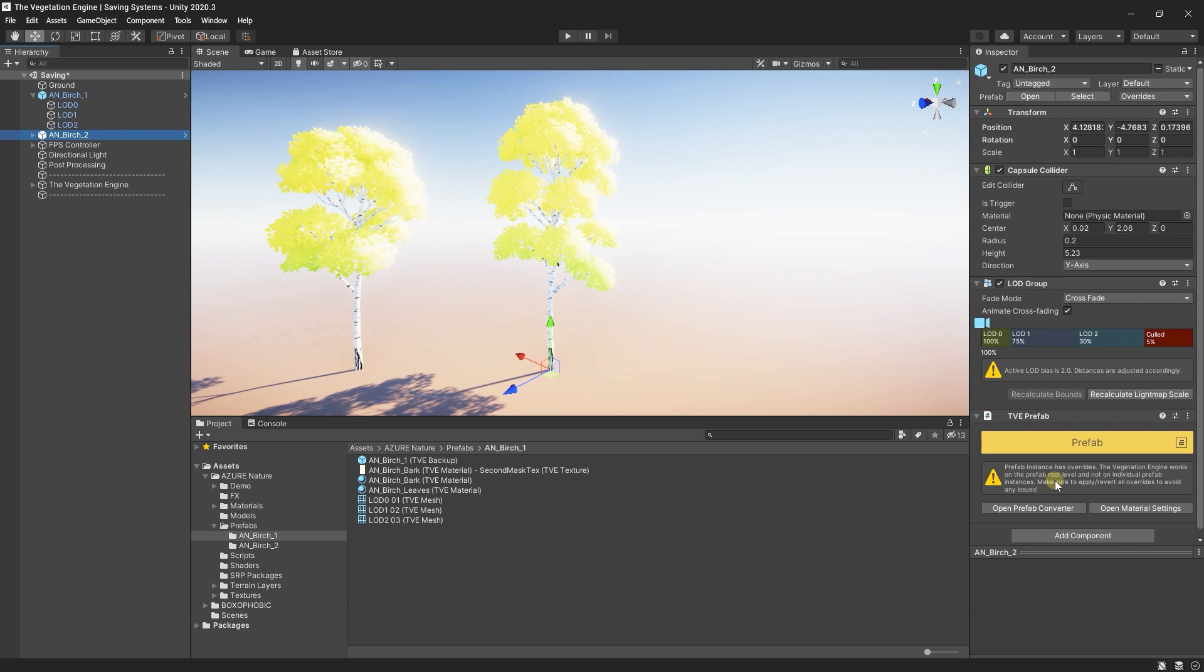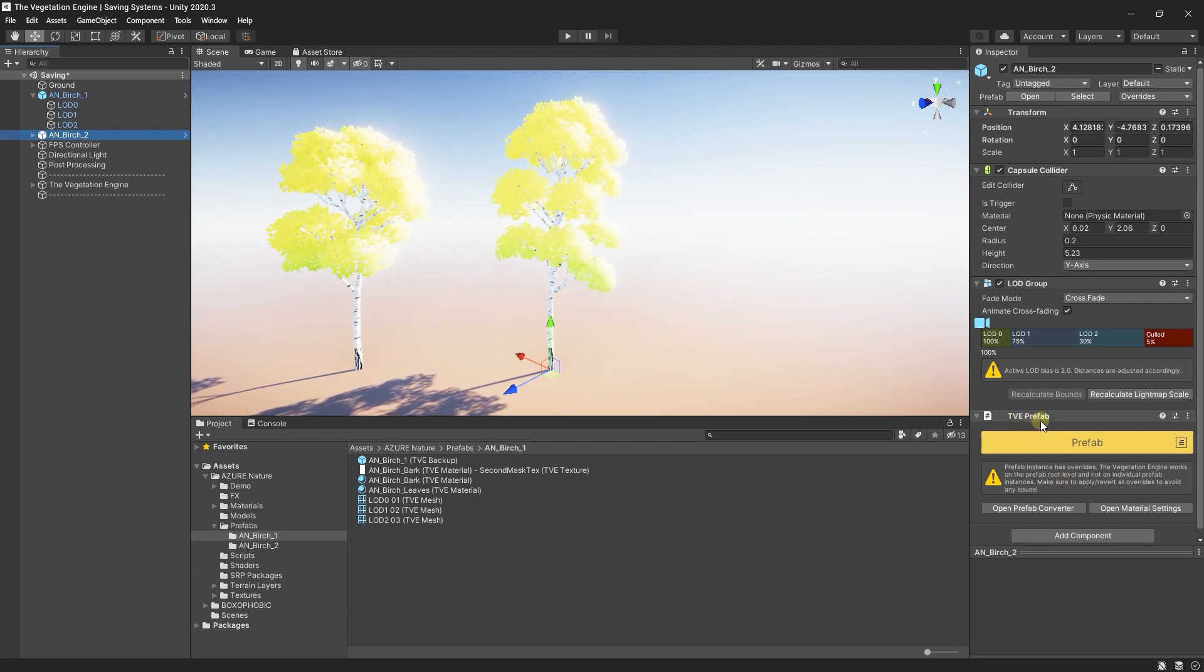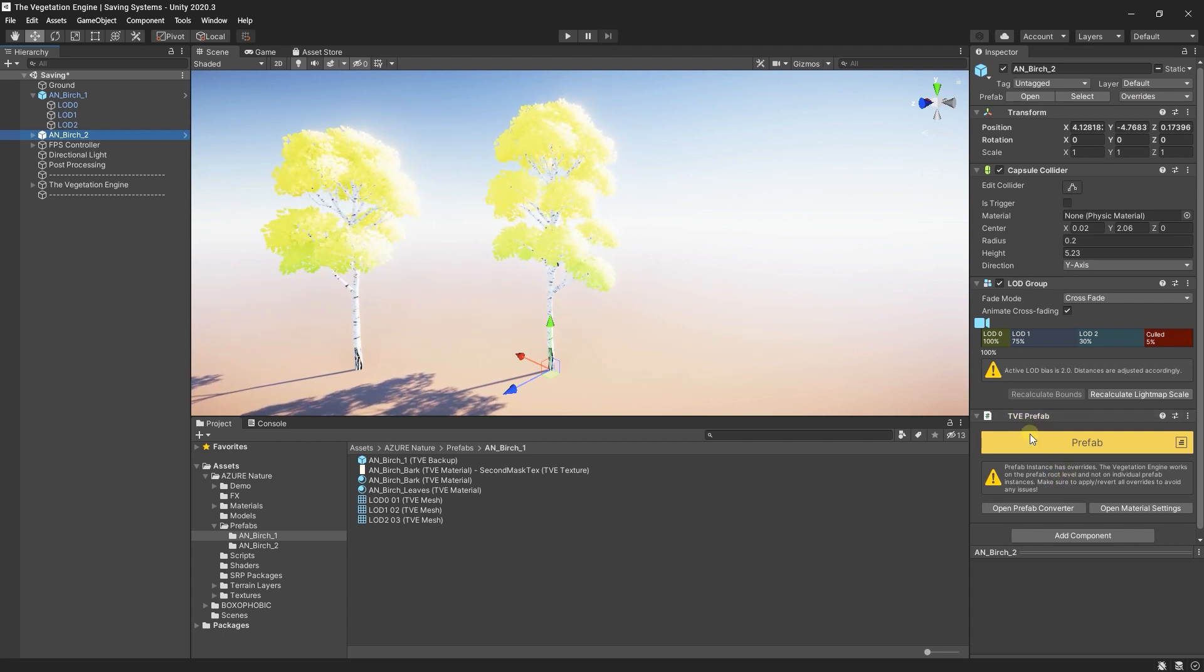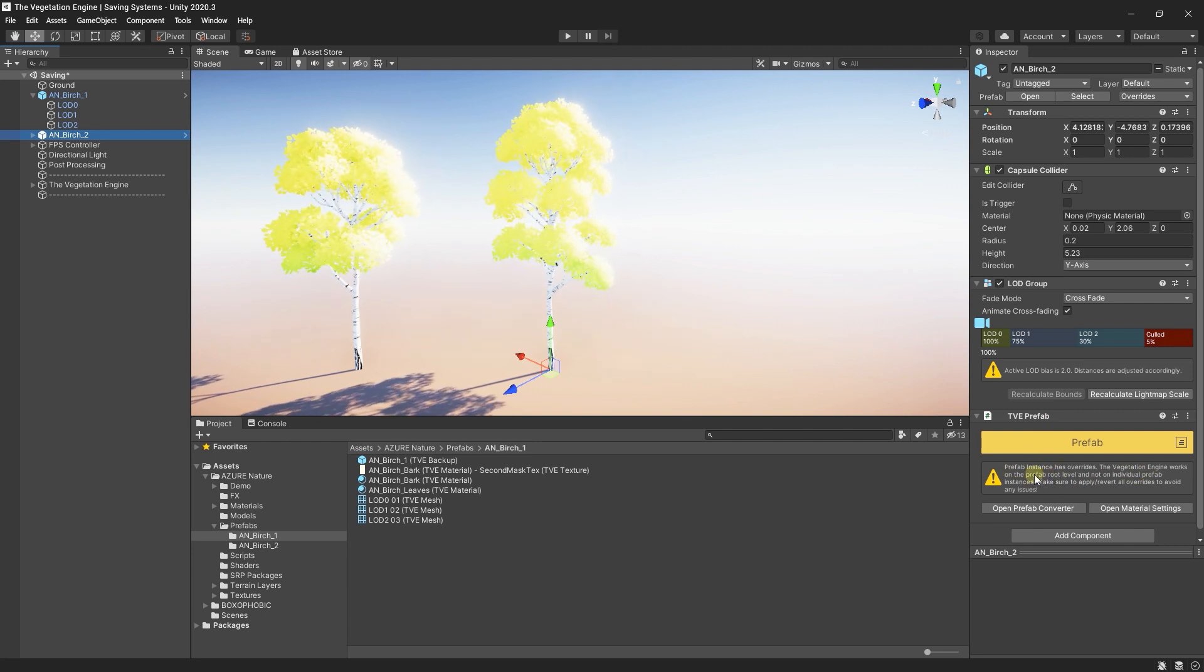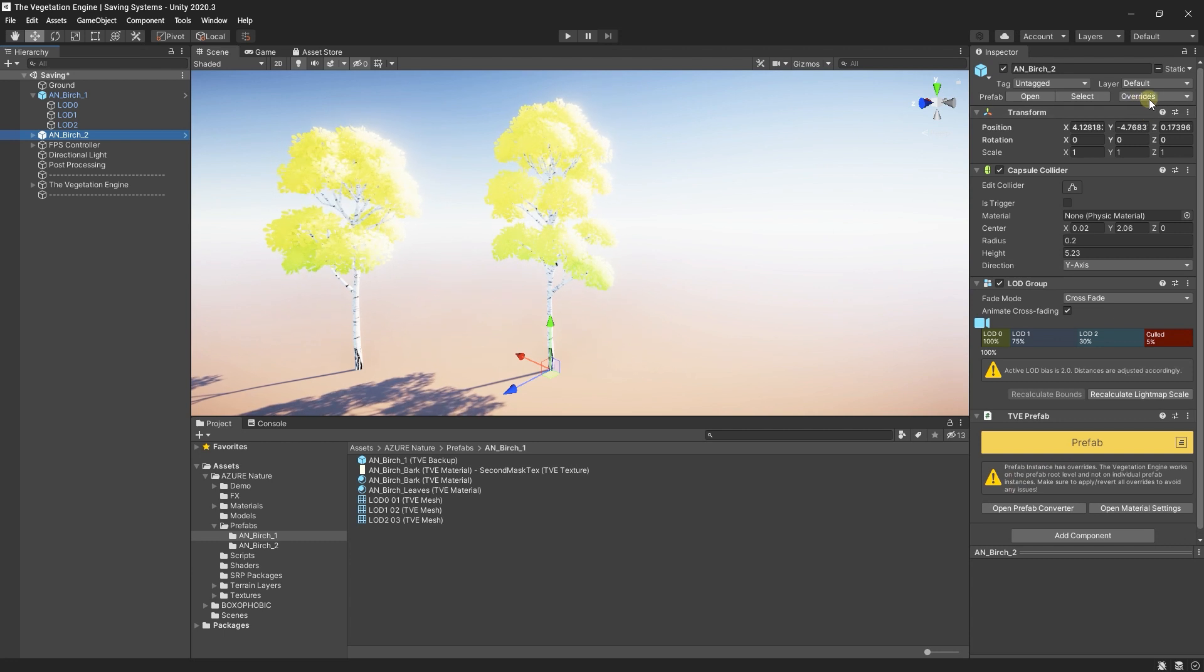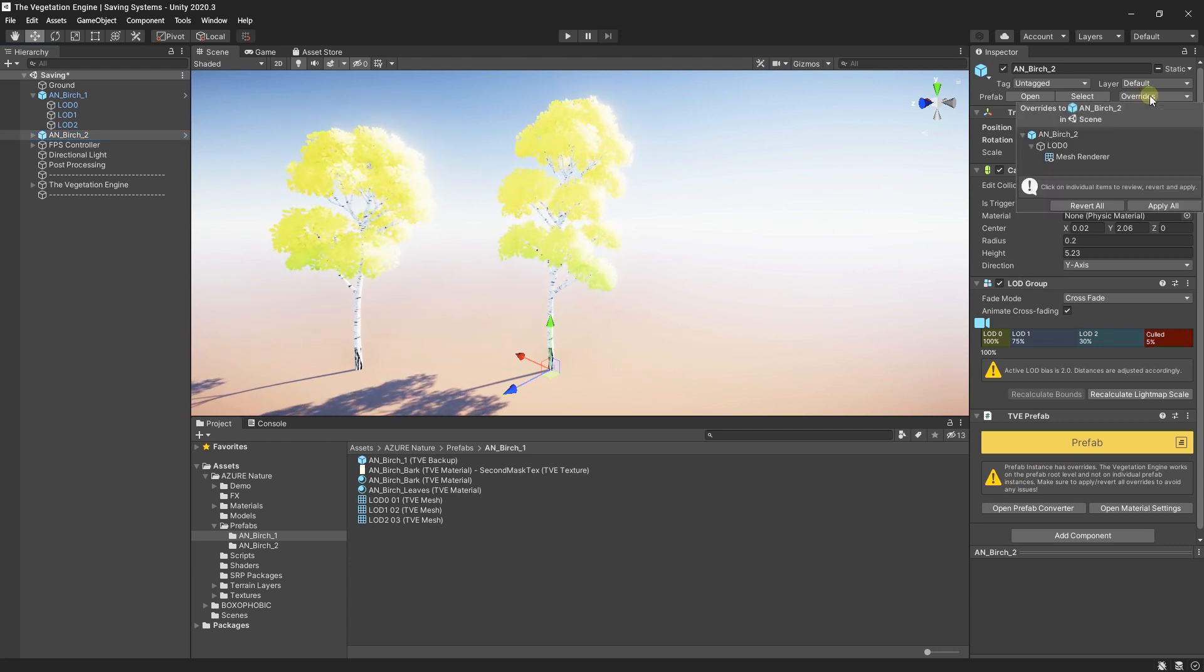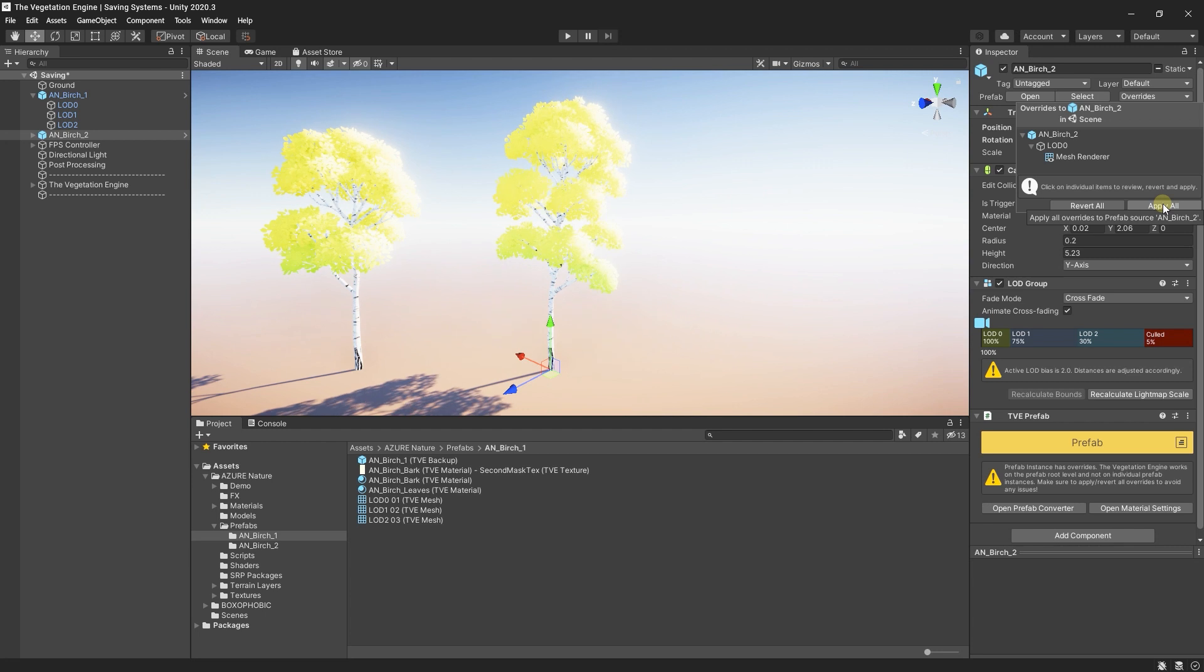And don't forget to save the overrides, otherwise, TVE might have issues if the prefab is reconverted. And if you go to the TVE prefab script, you will see a warning saying that the prefab has overrides. So, always go ahead and apply the overrides after you do these changes.